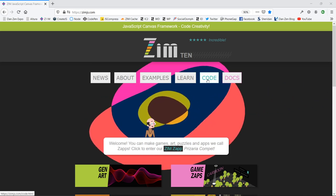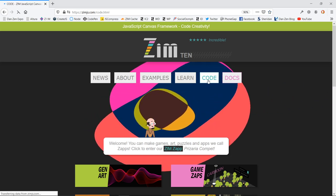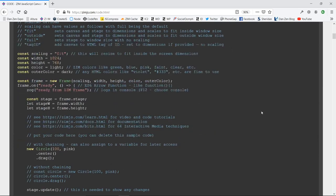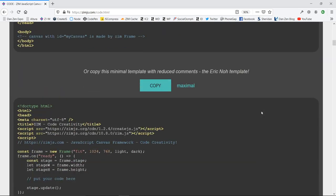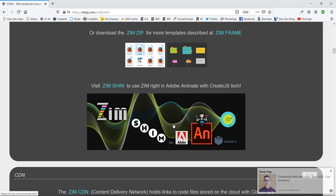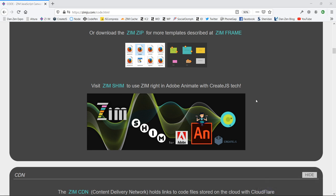So we're going to go to the code section here, and in the code section underneath our templates, there's the Zim shim. Now that allows you to code in Animate and export through CreateJS. Export through Adobe Animate to CreateJS, and it all works as Zim because Zim is built on CreateJS. So you're welcome to use that technique.